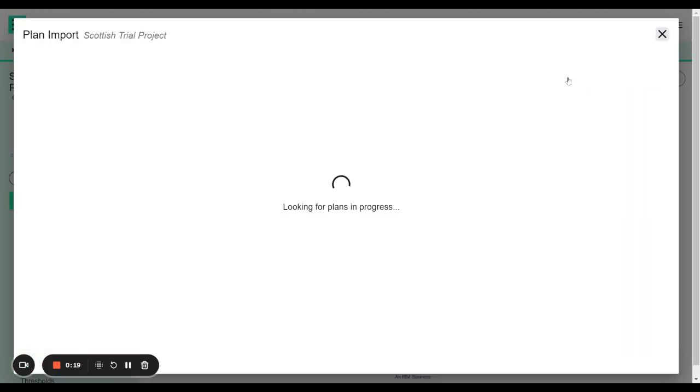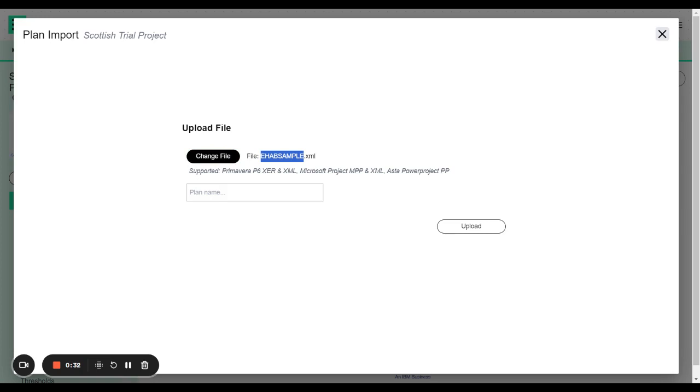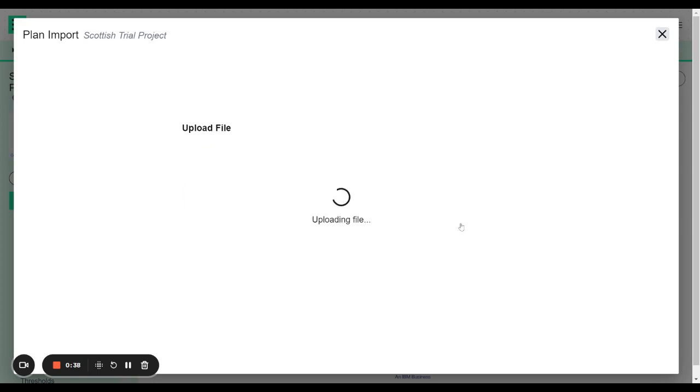When I click the import button it will show me that I can import Primavera P6, Microsoft Project, and Asta Power Project files. I'll go and select my file now which is a sample plan. I'm going to copy and paste the name and call it eHAB sample number two. I'm going to upload.